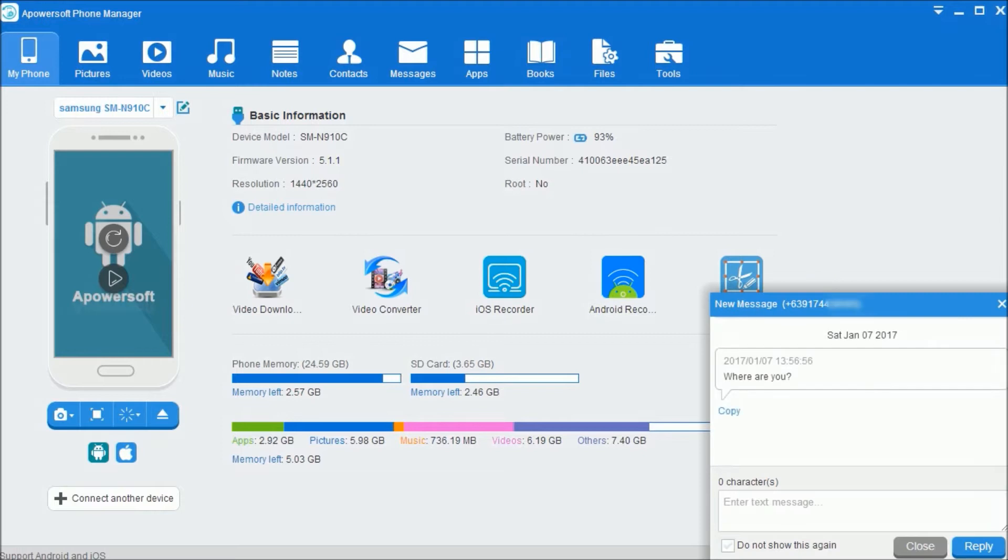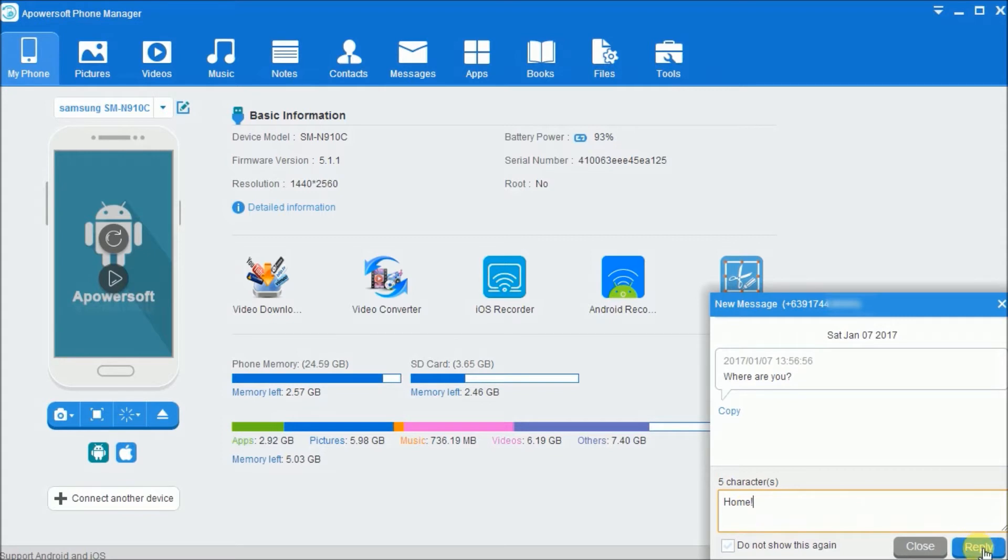After connection, you can now easily receive SMS on your PC. It will be displayed on the lower right corner of your screen. You can directly answer the text by hitting Reply.